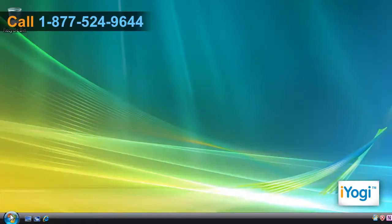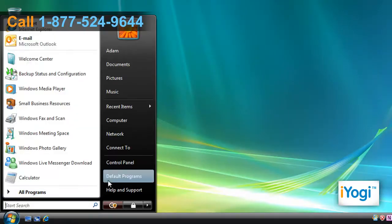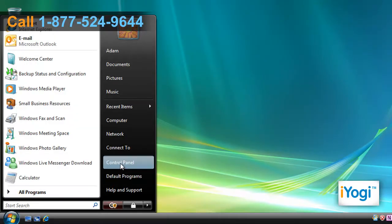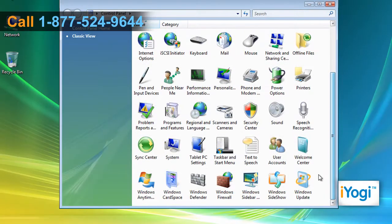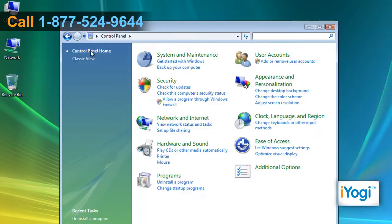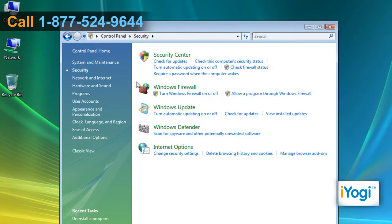Click on Start and select Control Panel. If the Control Panel window is in Classic View, double-click on the Windows Firewall icon. If the Control Panel window is in Category View, click on Security and select Windows Firewall.